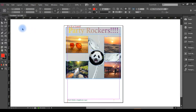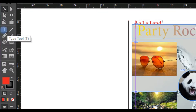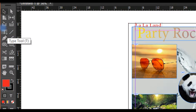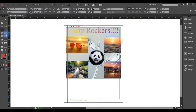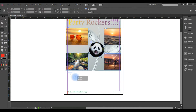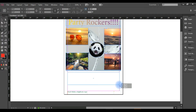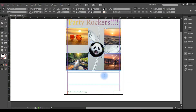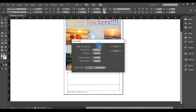Now we will select the important element — the Type tool. The text tool will be selected. Now we will define the table area. Now we will define this table.